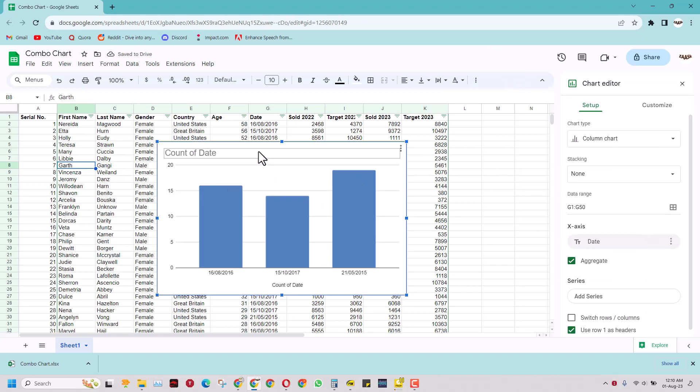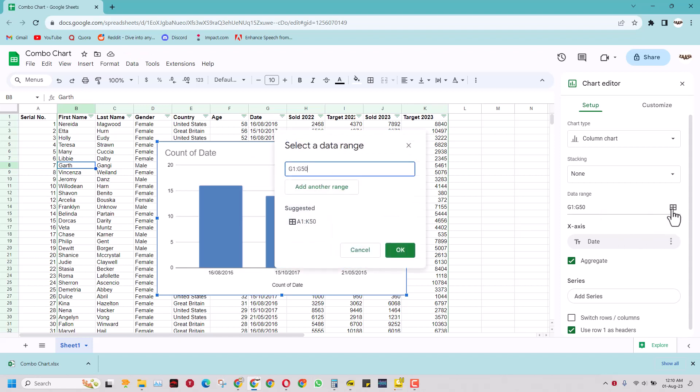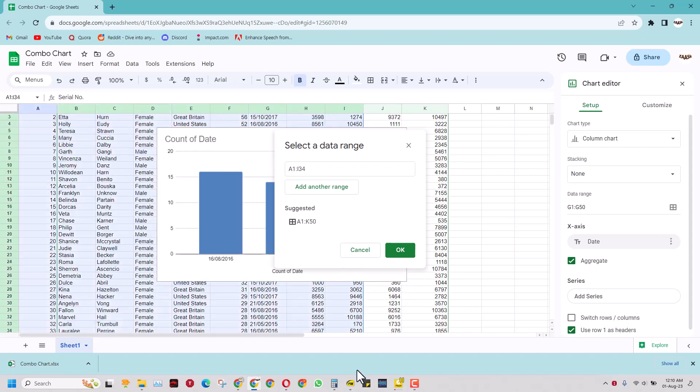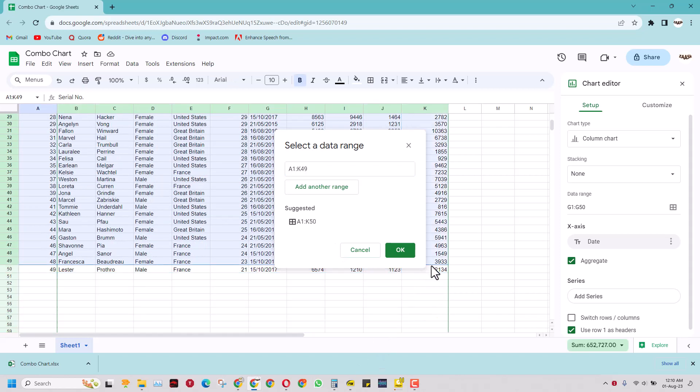It will automatically pick something from this data but this is useless. For now I will come here and select the entire data range. Just for this purpose remove this. Press or click cursor here and from start to end select all the data and press ok.